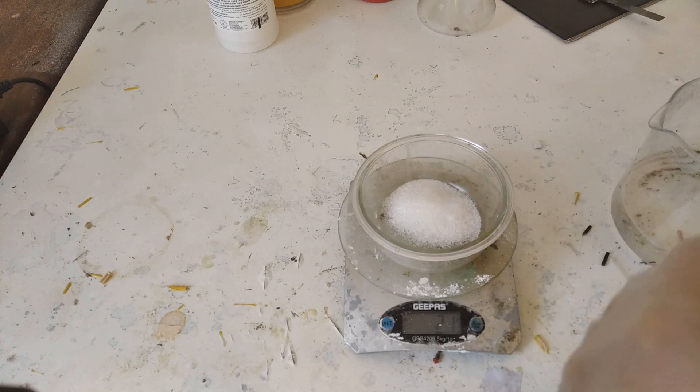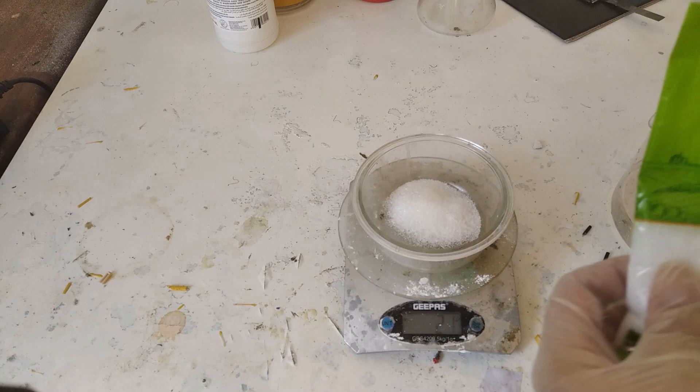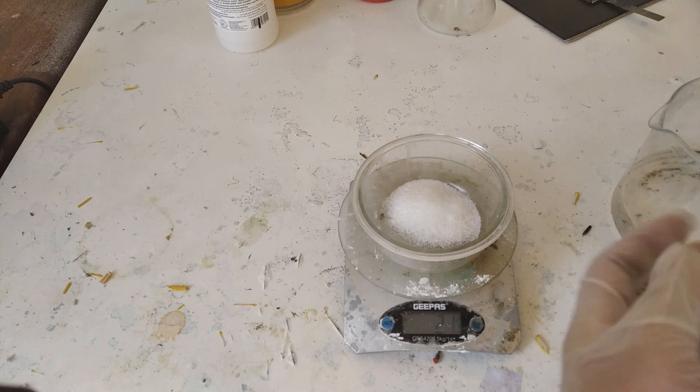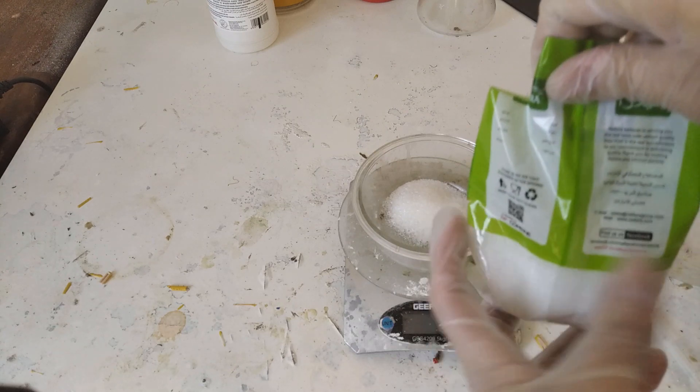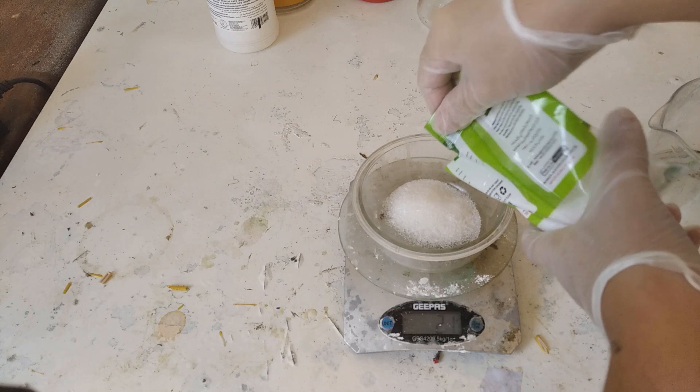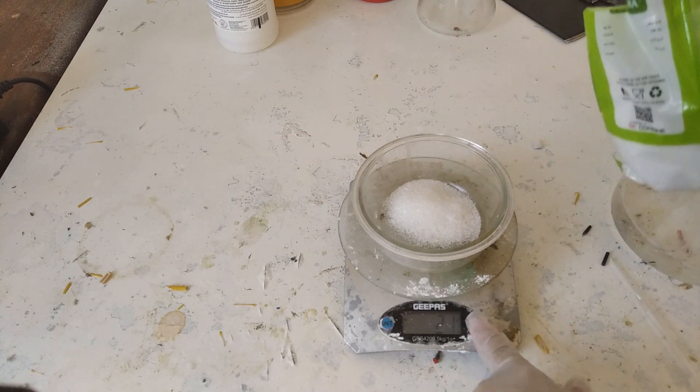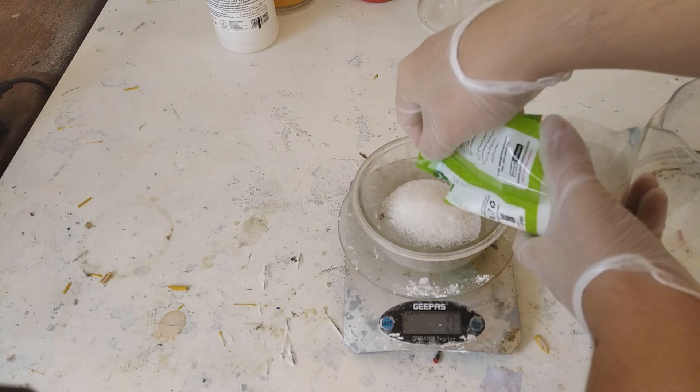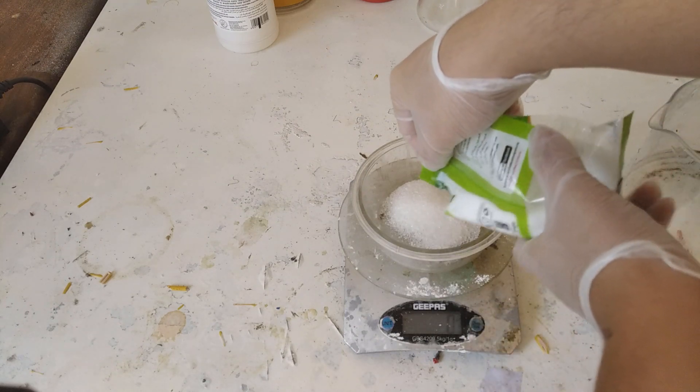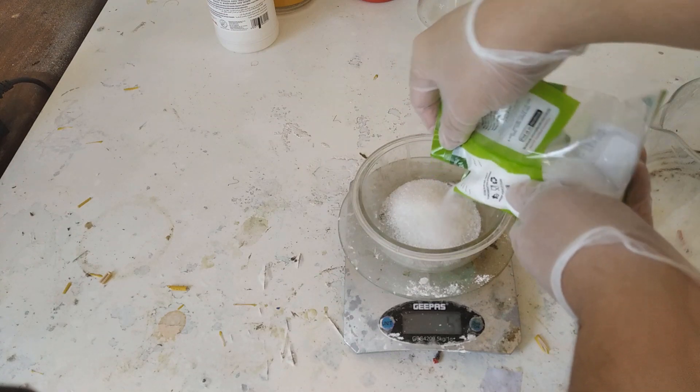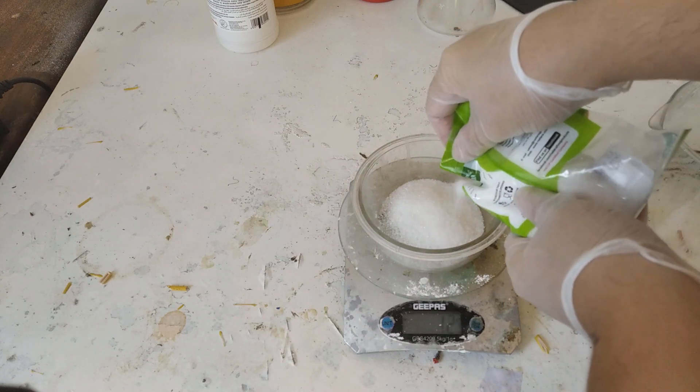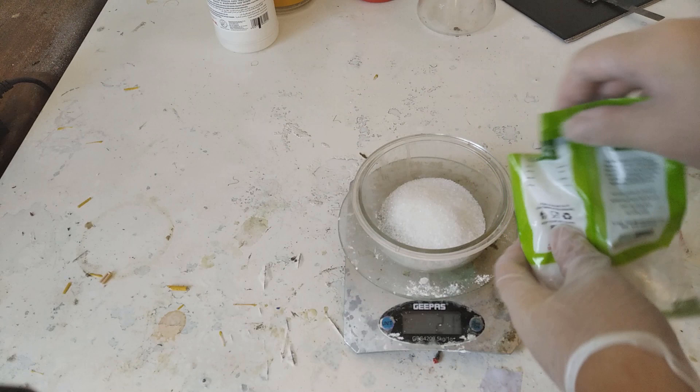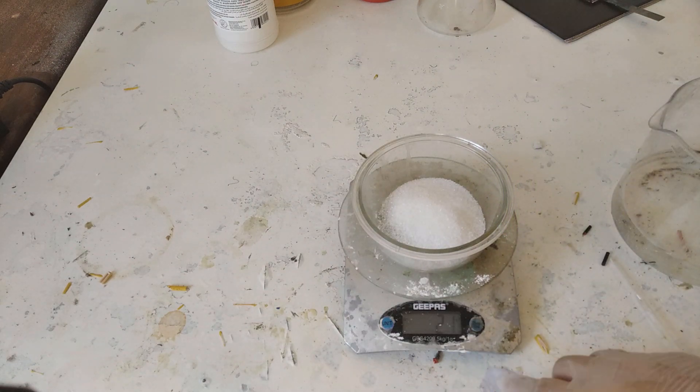So I'm going to grab here citric acid and we'll just put about the same amount. Reset this. Yes. Come on. Right. So we basically have a 1 to 1 ratio.